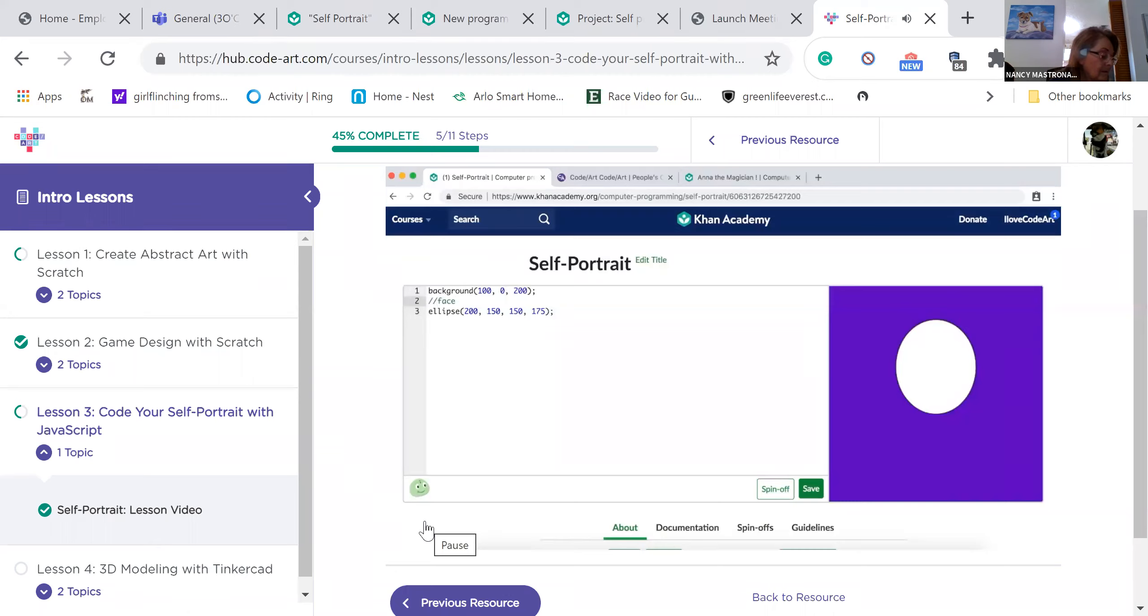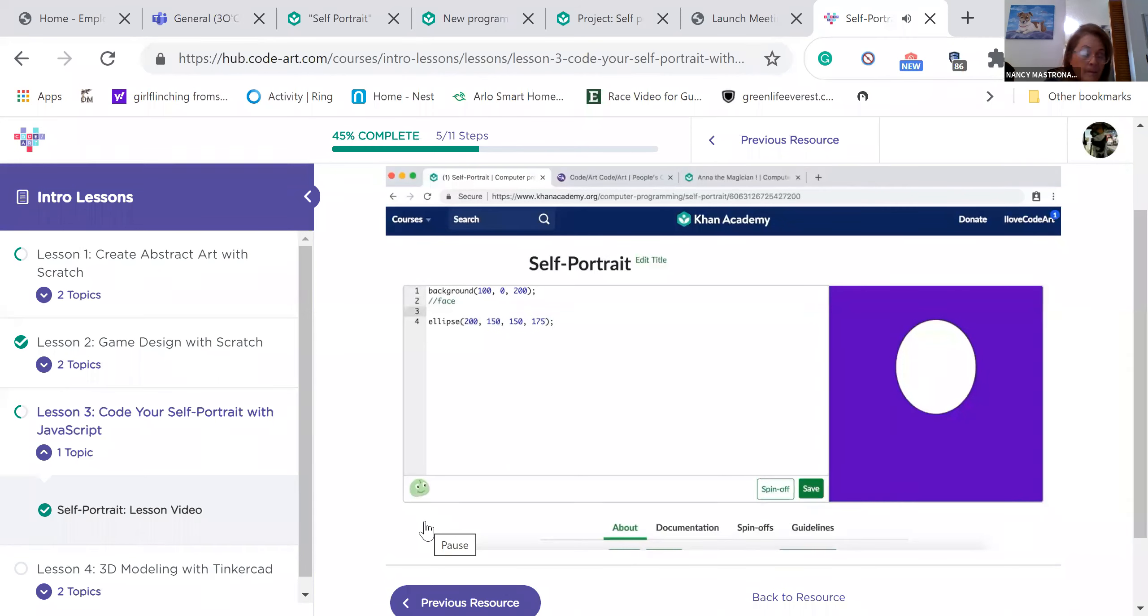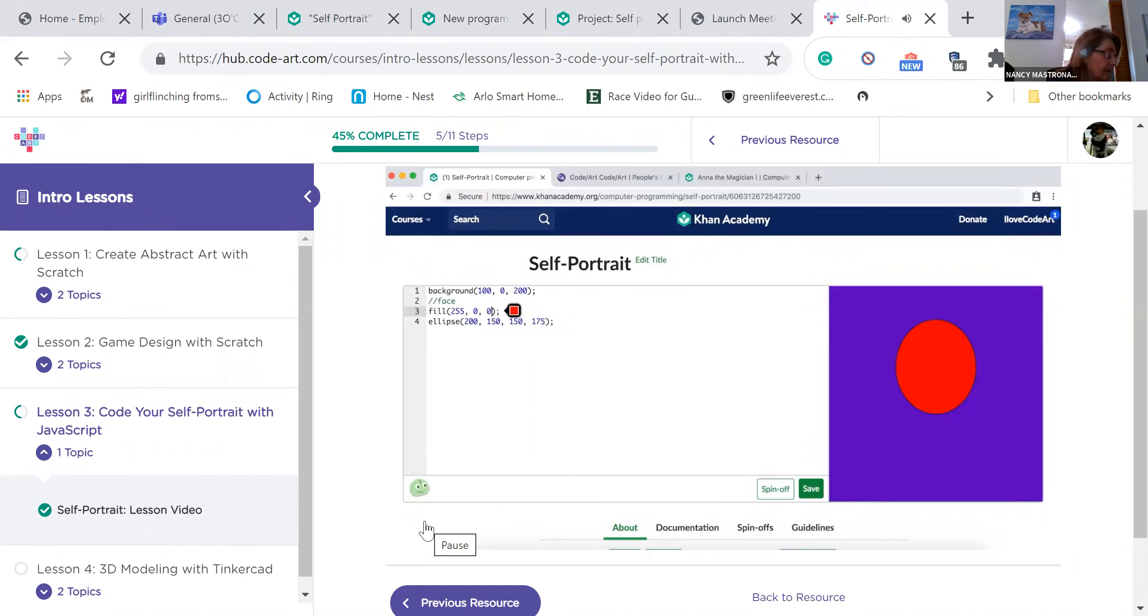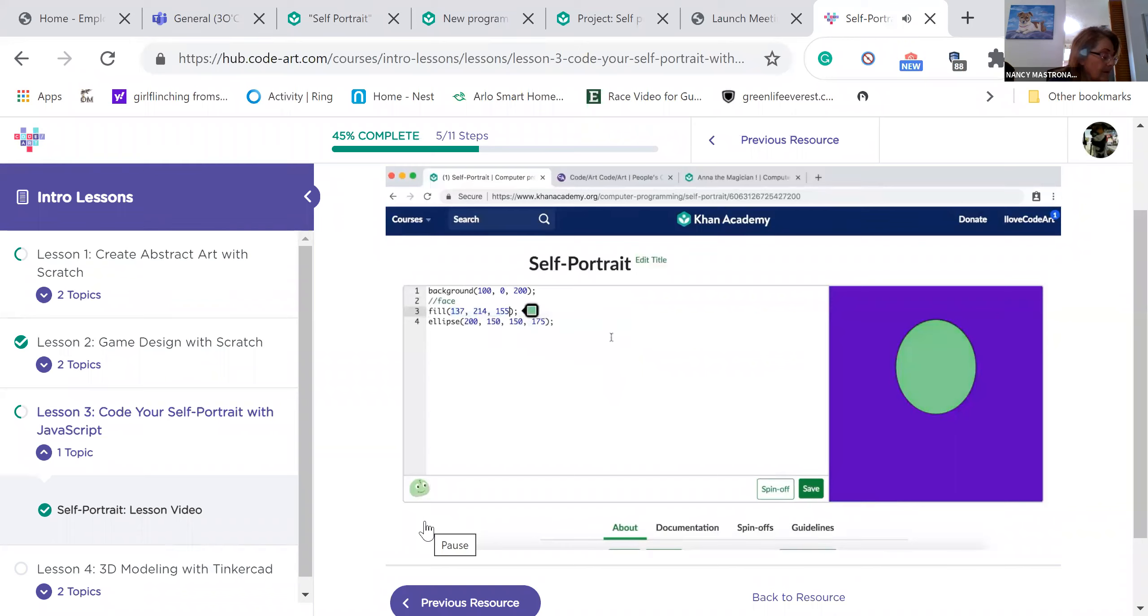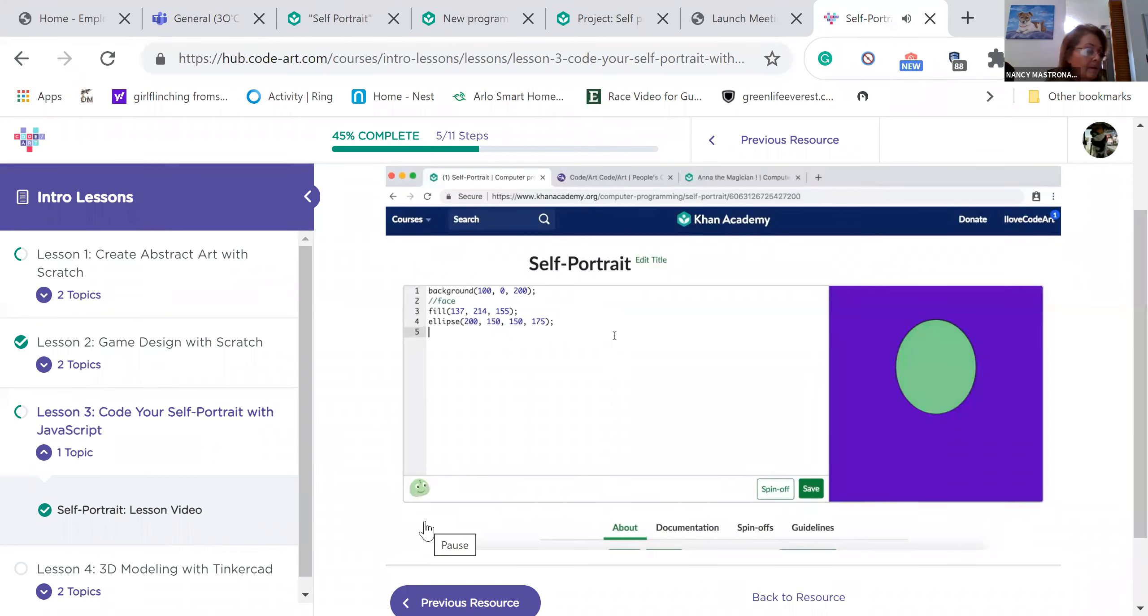Now let's give our face a color. Add a new line right before your ellipse and type fill. The fill function will change the fill color of any shapes below it. Like you did with the background, click on the color picker to change your face fill color. I'm making an alien, so I'll choose green. Remember, the fill function must always come before the shape that you want to color.